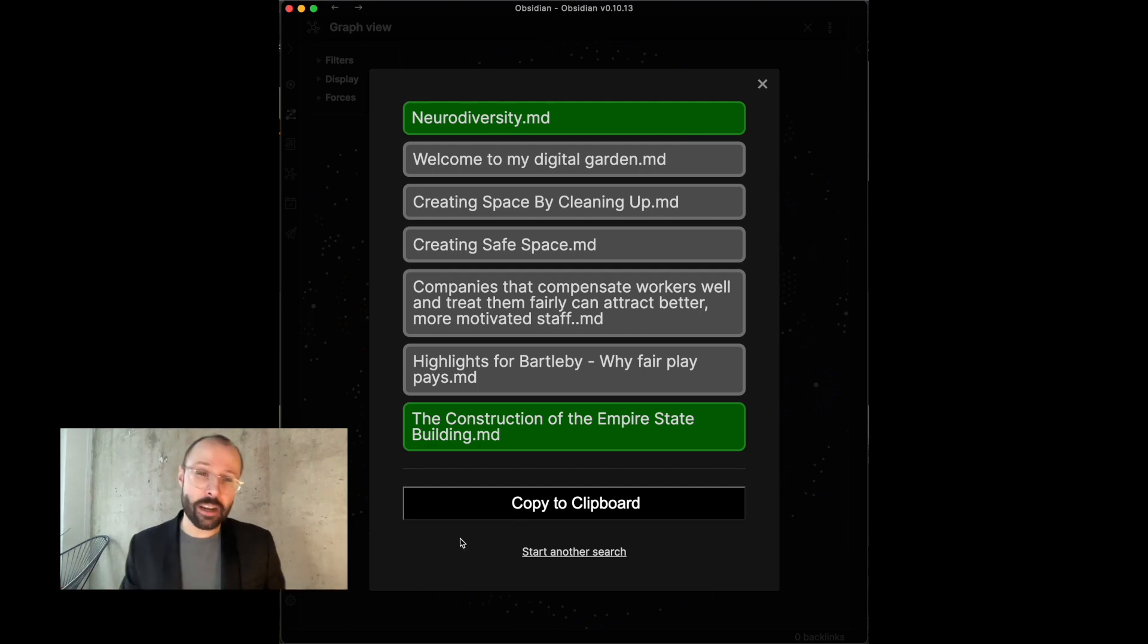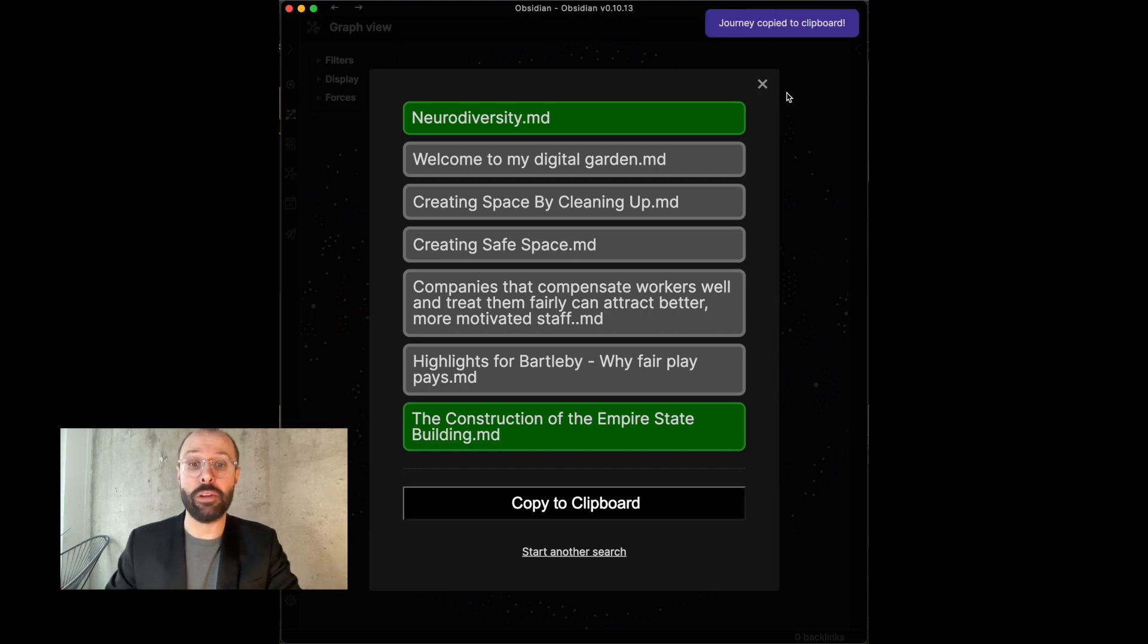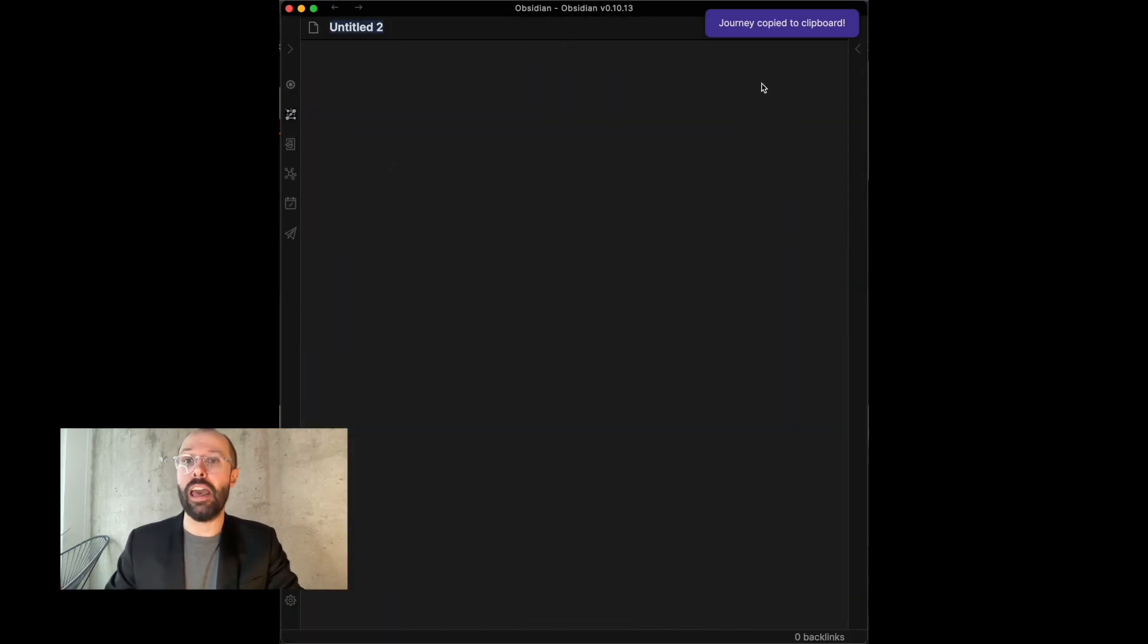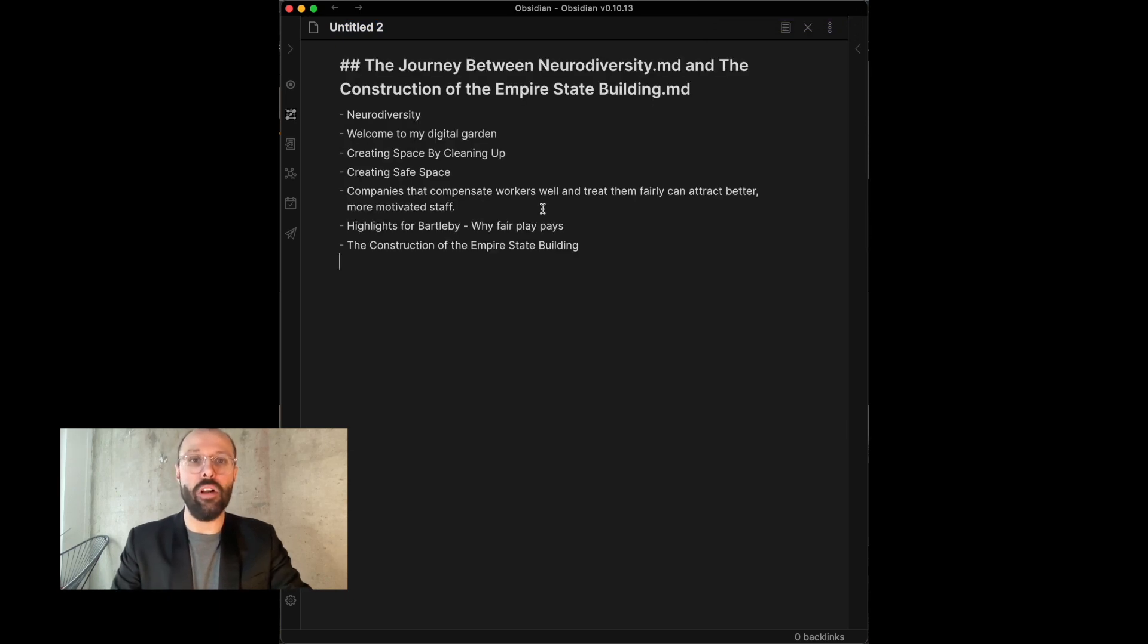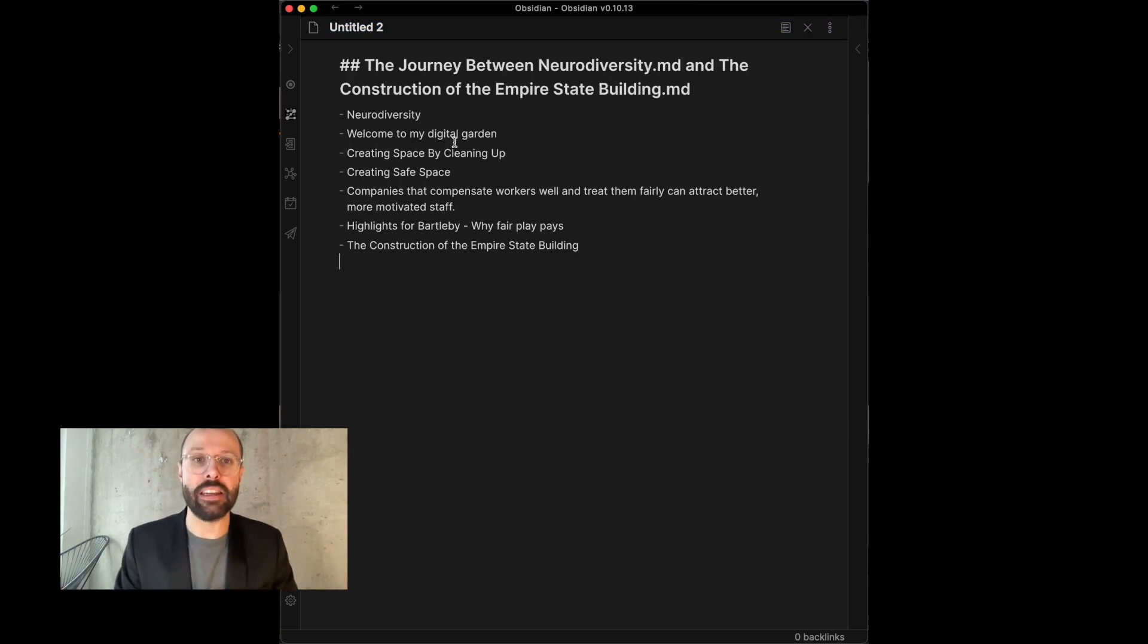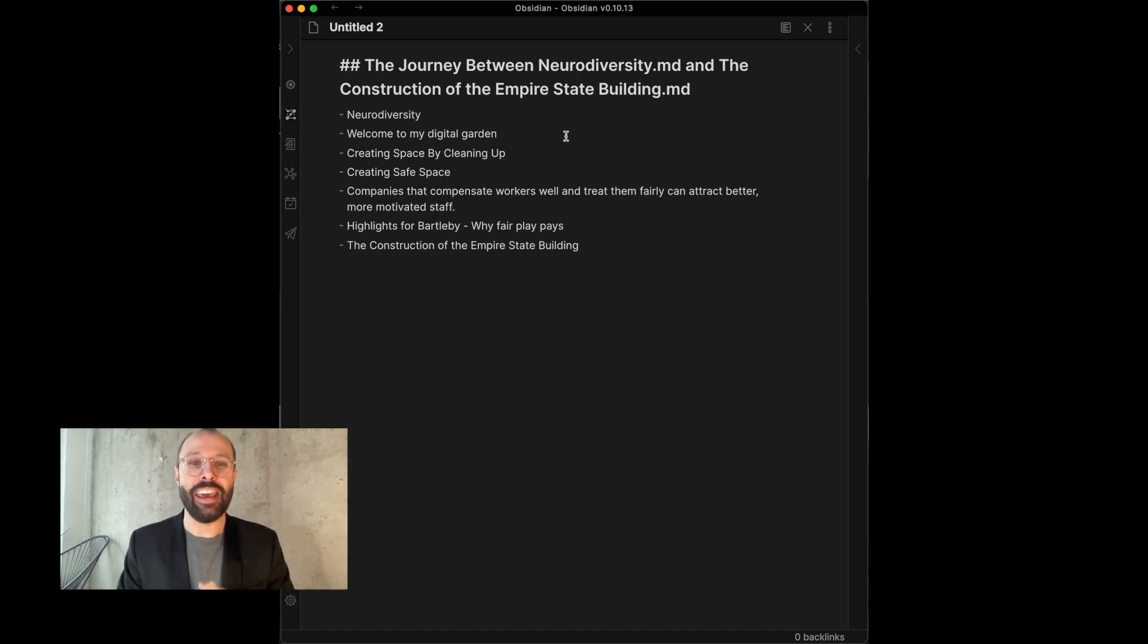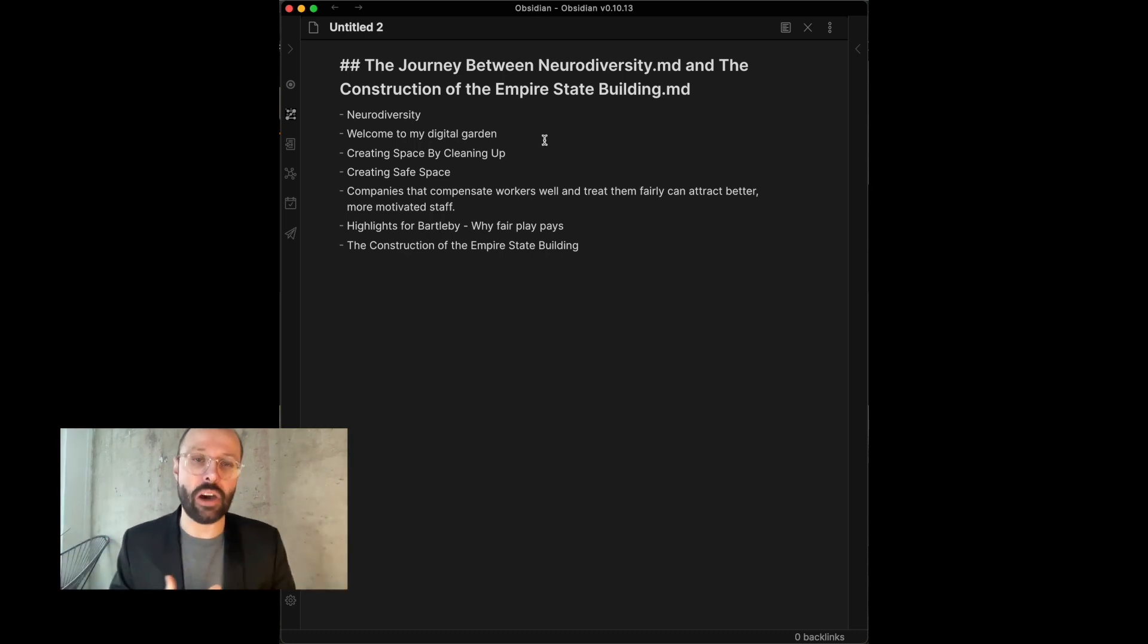And now I basically just click on Copy to Clipboard and it will paste in. I can paste in now the list of notes that I just created and now I can go in here and I can flesh this out.